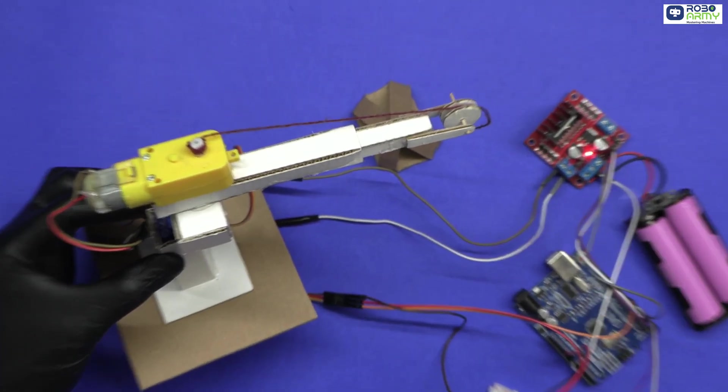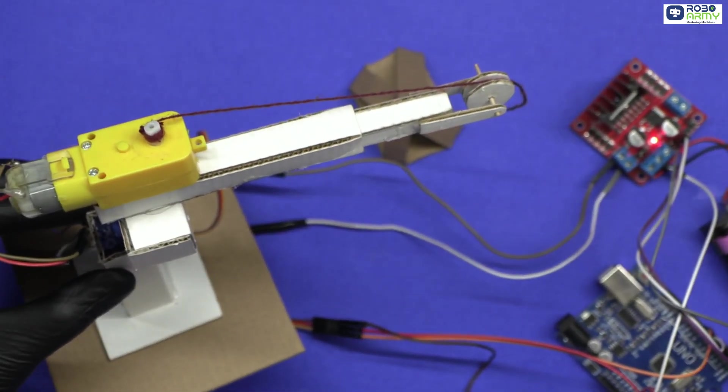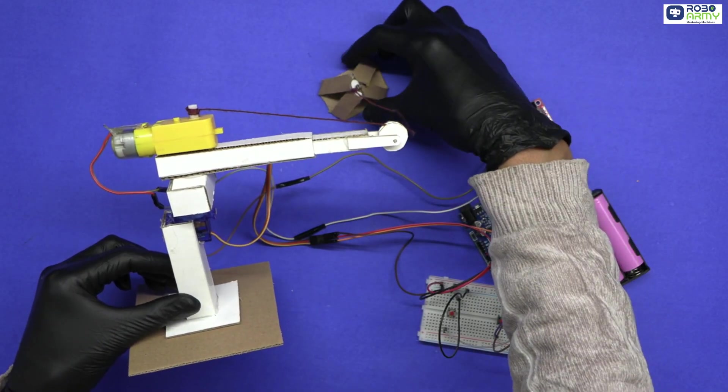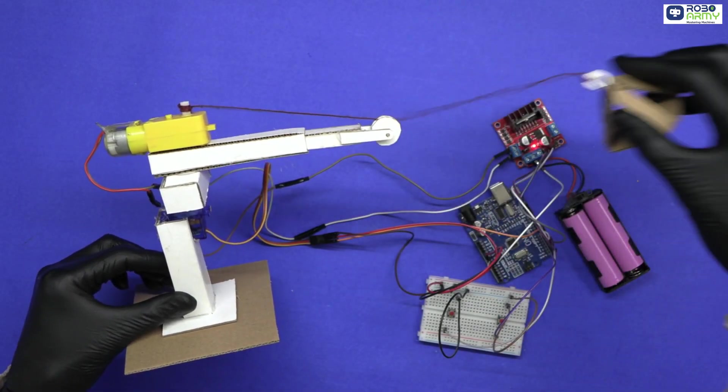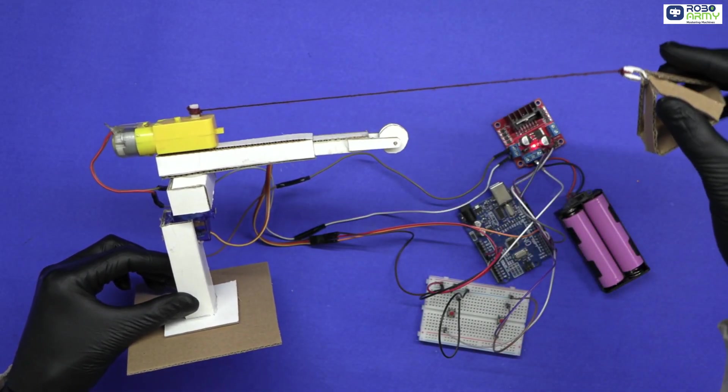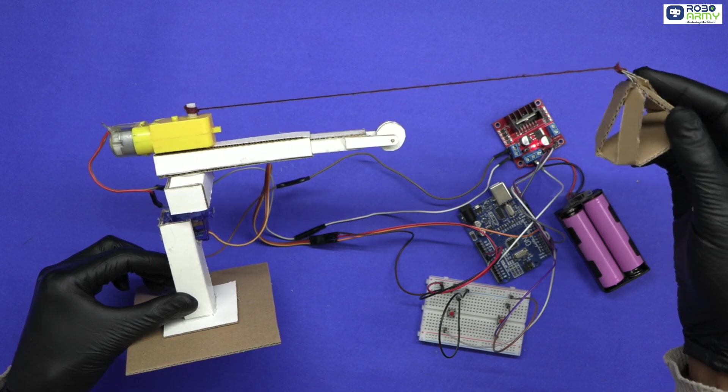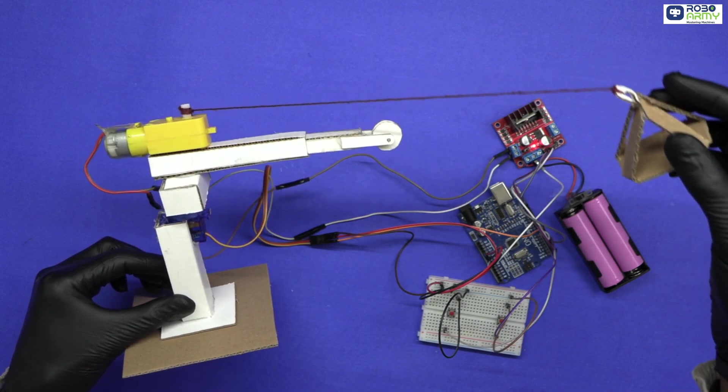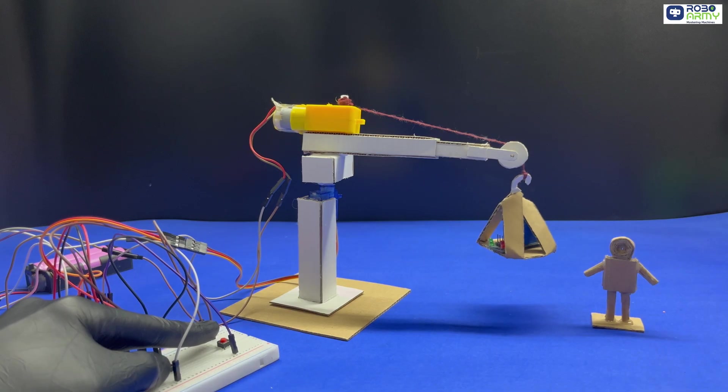Now assemble the crane. Mount the servo on the crane arm so it can rotate left, right. Attach a thread to the DC motor shaft for lifting objects. Power the whole system using the battery pack. Now test it.